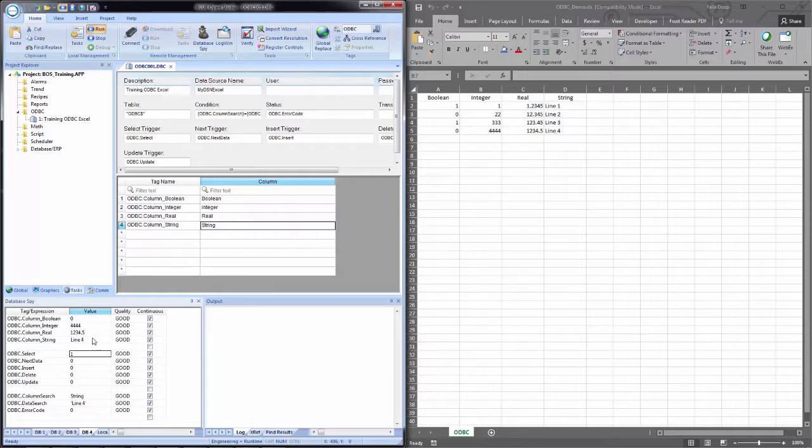So we see for line four, line four came into string. One, two, three, 4.5 came into real. Quadruple fours came into integer. And Boolean came into zero.